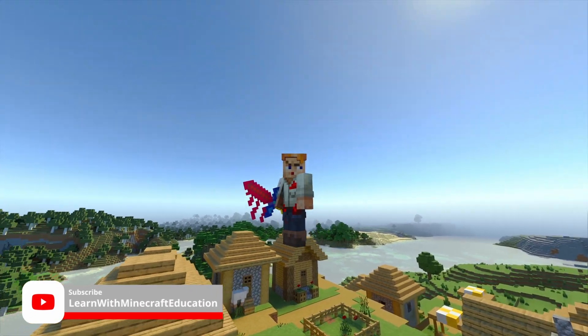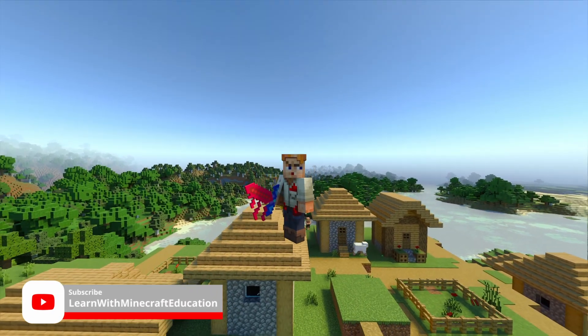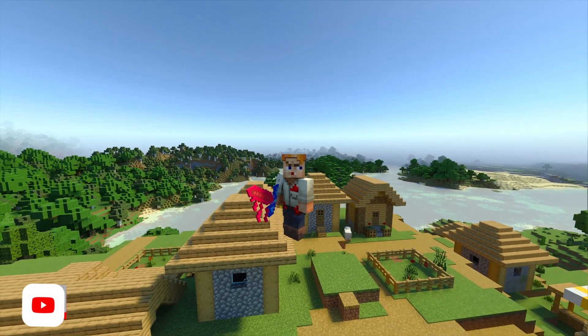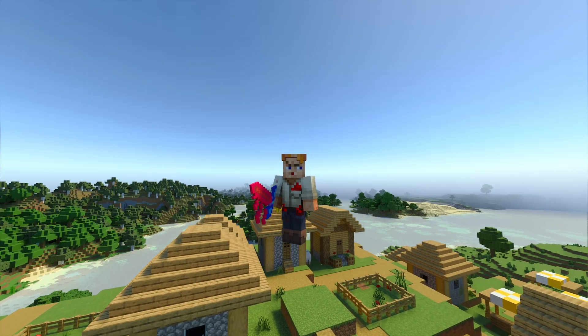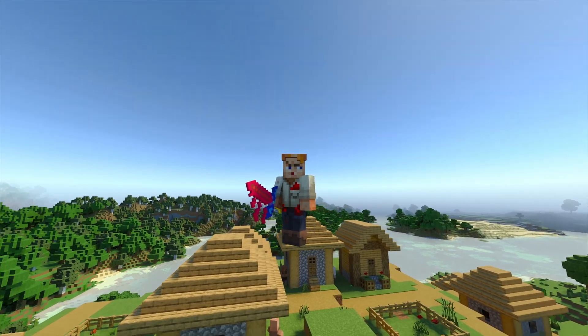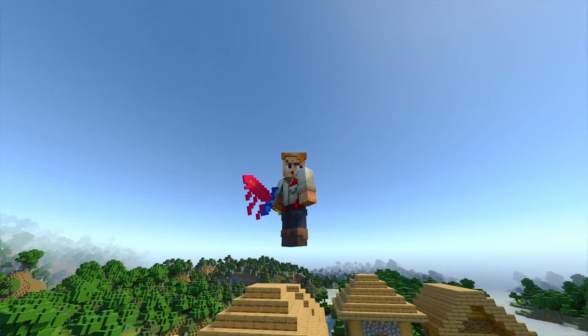Okay everybody, welcome back to the channel. Today we're going to be looking at how to make awesome custom weapons like this sword for Minecraft Education Edition and import them in.